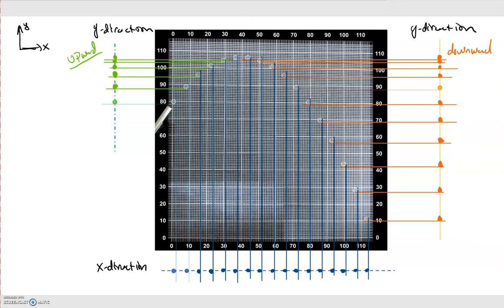Now that we've filled in all three motion diagrams, let's look at each one to gain insight into what's happening in the x and y directions. Starting with the x direction motion diagram at the bottom, one thing that should pop out right away is that the spacing between the points is approximately the same — any differences are probably just small errors from ruler placement.